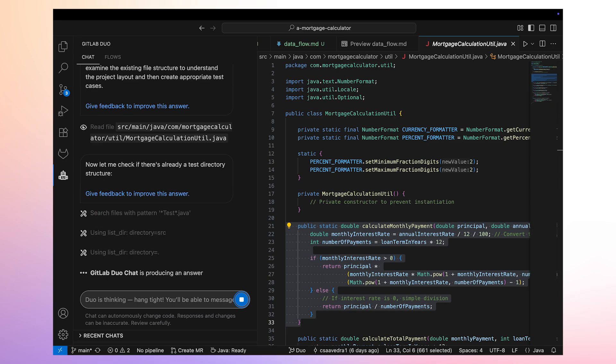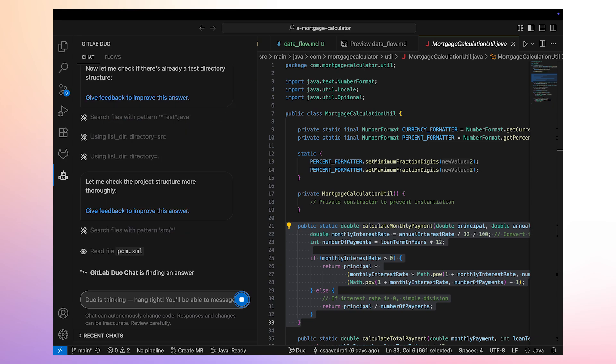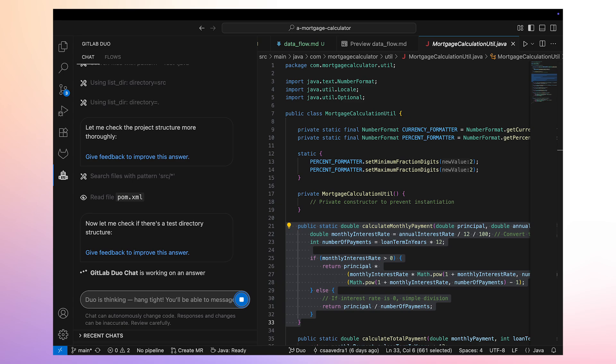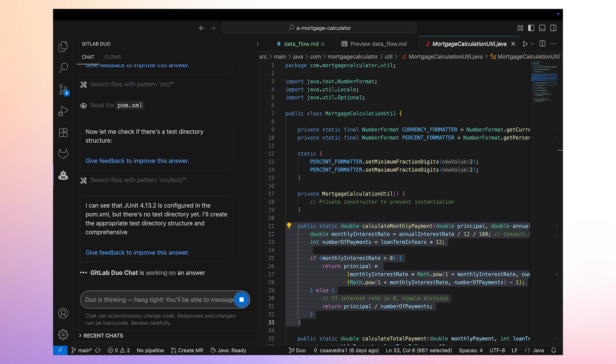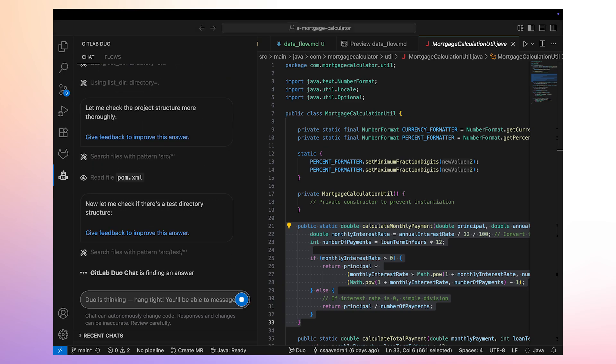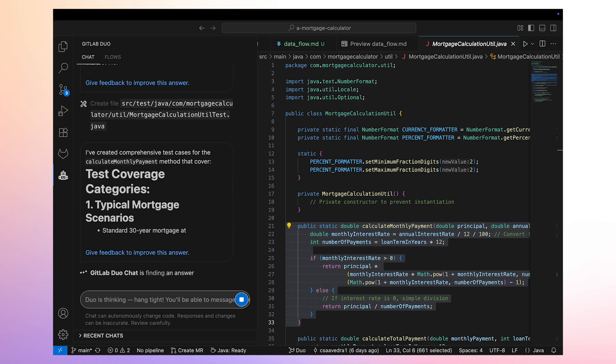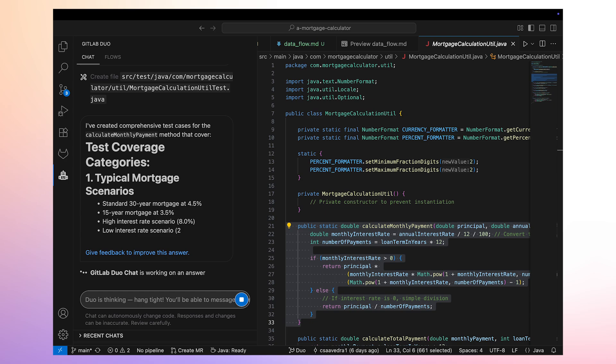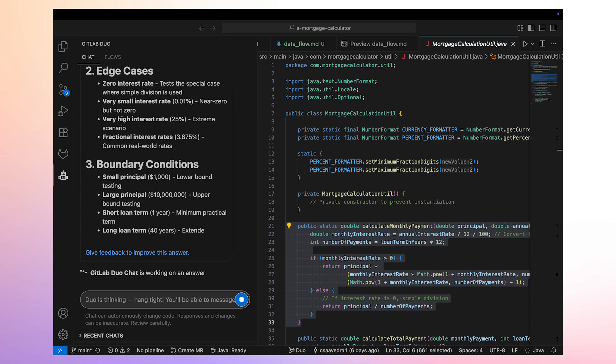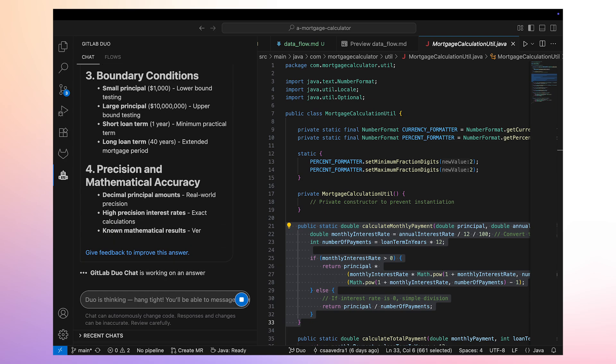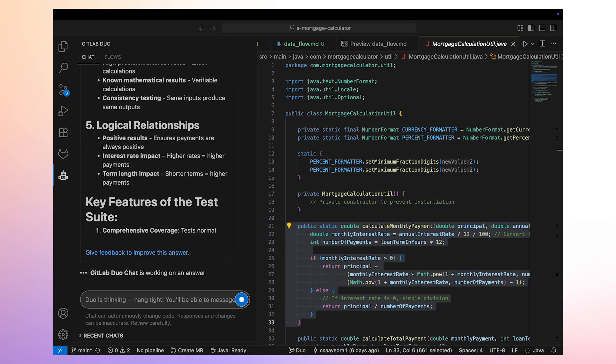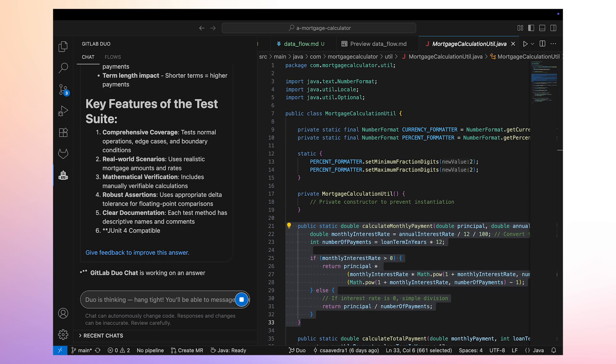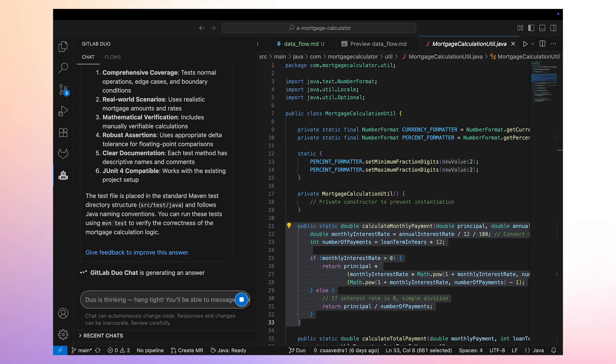Duo Agent Platform proceeds to examine the application's file structure to understand its layout and create appropriate test cases. It realizes that JUnit is already configured for the application, but there is no test directory structure, so it proceeds to create one. It then creates a comprehensive set of test cases for the selected function and provides a complete description of the types of test cases it created, their location, and how to run them.